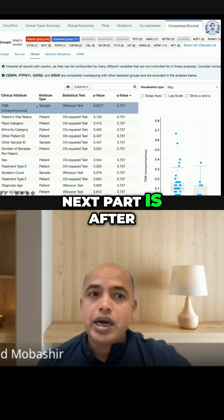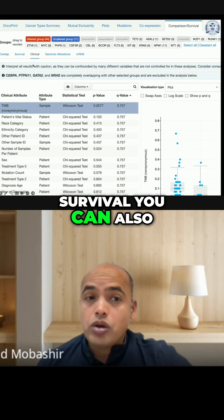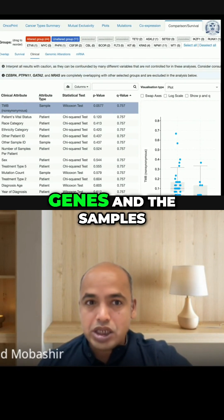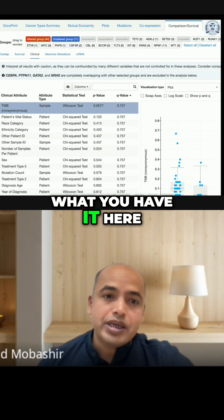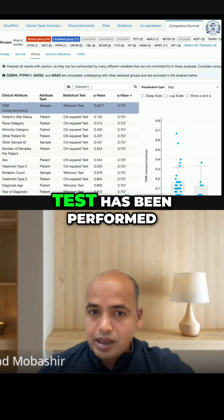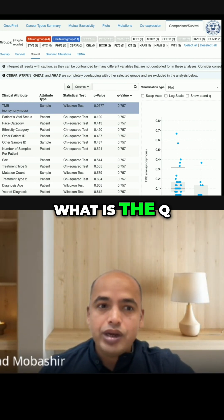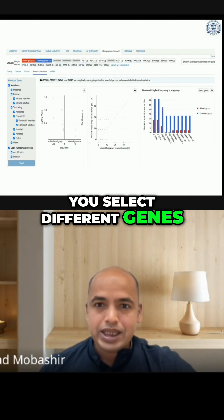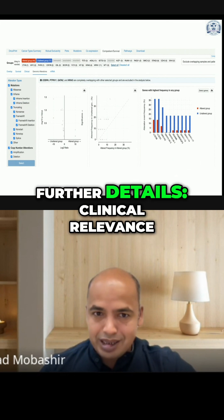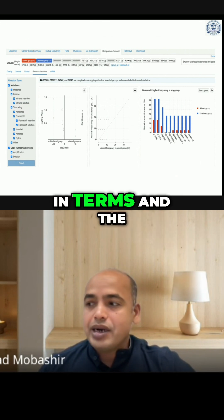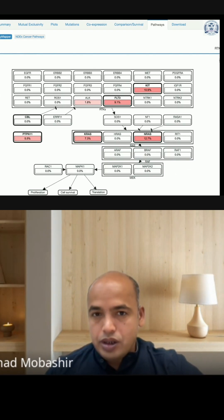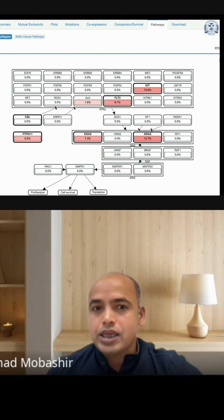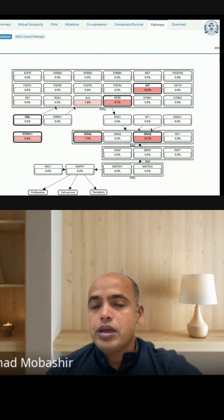After survival analysis, you can go further into the clinical relevance of these genes and samples. You can see what kind of test has been performed, the p-value, and the q-value. You can also select different genes and explore their clinical relevance in terms of genomic alterations — what is mutated and what is their phenotypic relevance.